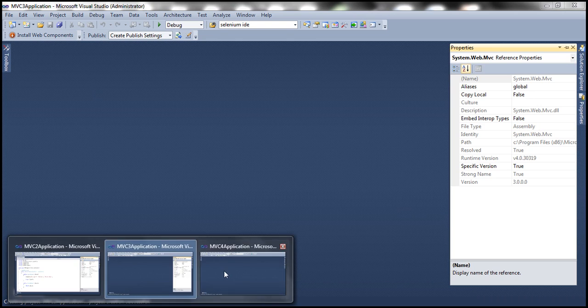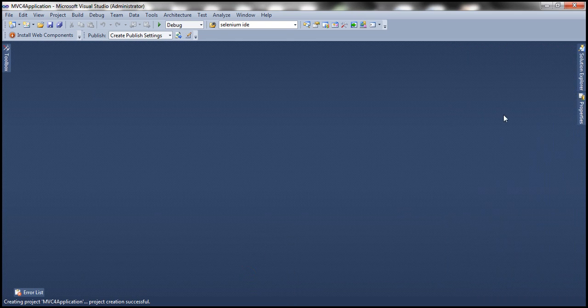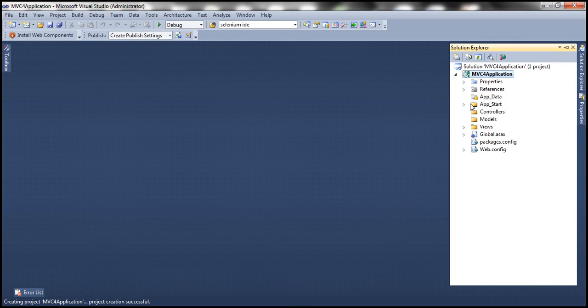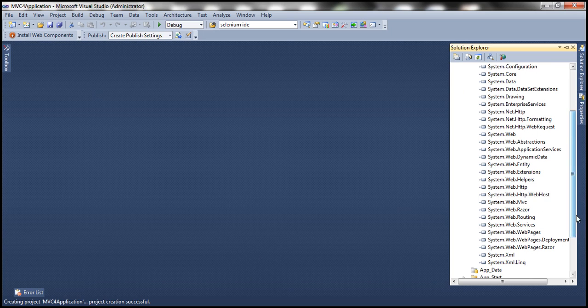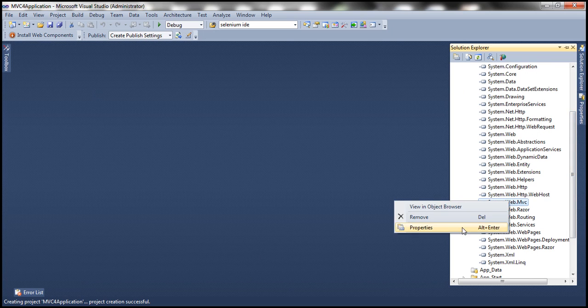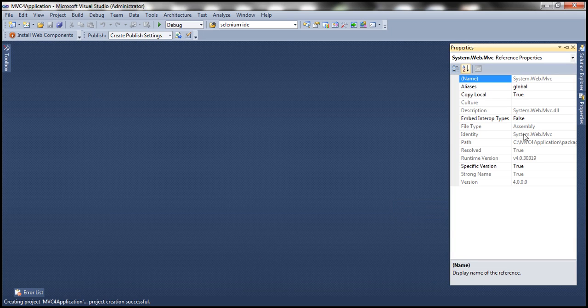And if I go to MVC4 application, expand References folder, System.web.mvc, right click on that, go to Properties, look at the version, it's 4.